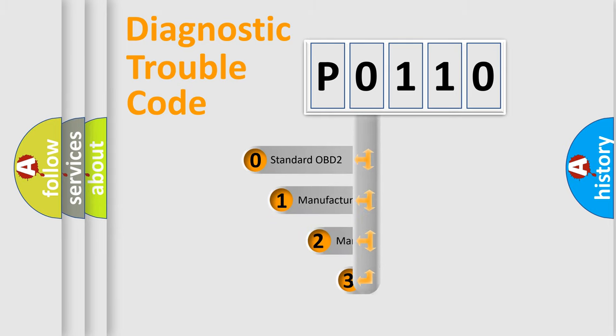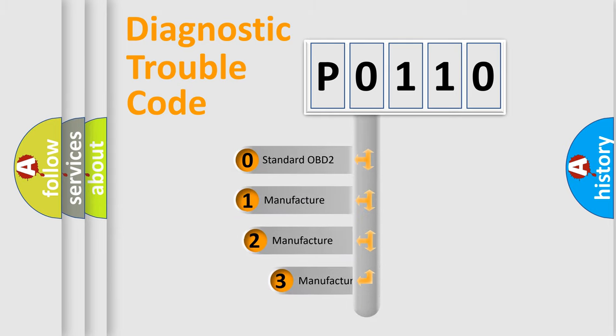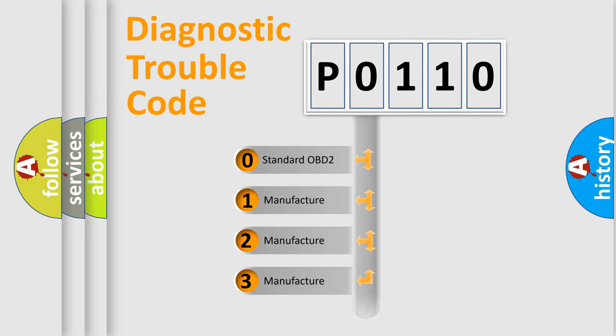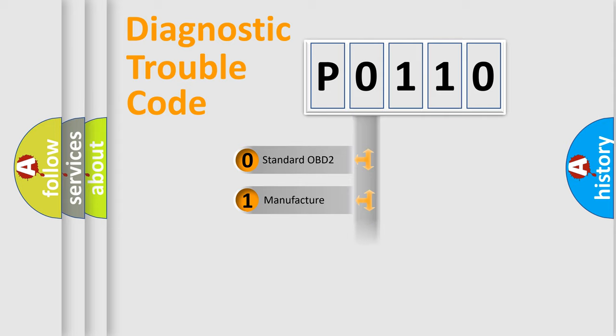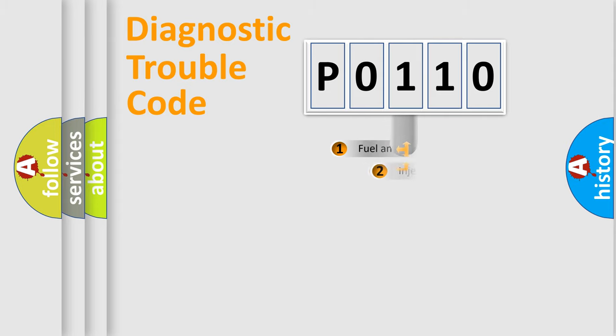If the second character is expressed as zero, it is a standardized error. In the case of numbers 1, 2, or 3, it is a more prestigious expression of the car specific error.